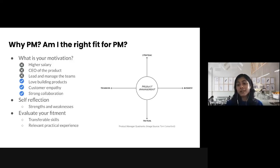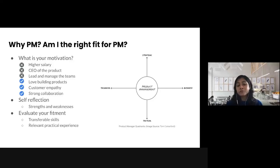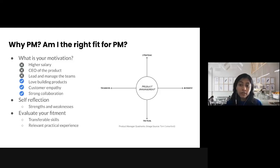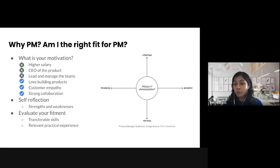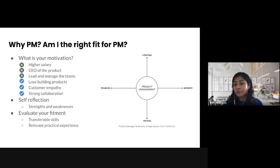A product manager has to do a lot of great work — it's not as fancy as you may have thought. You should definitely reconsider your decision if it's driven by any of those reasons. But if you genuinely love building products, understanding customers' pain points, identifying ways to improve customer experience, and collaborating with various cross-functional teams to build amazing products, then this is definitely the right next step in your career.